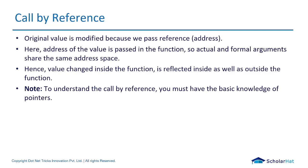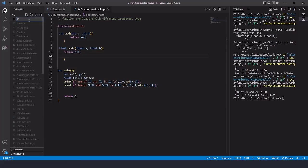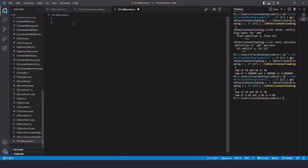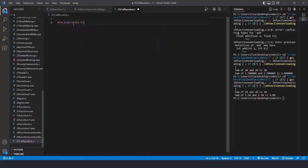Let's jump to VS Code and see call by value and call by reference in coding. Here we're going to see call by value first. For that, I'll create one program and name it as 35_call_by_value.c. We're going to learn about call by value. I'll write the header file, include stdio.h, and then before writing the main function, we'll create one user-defined function.